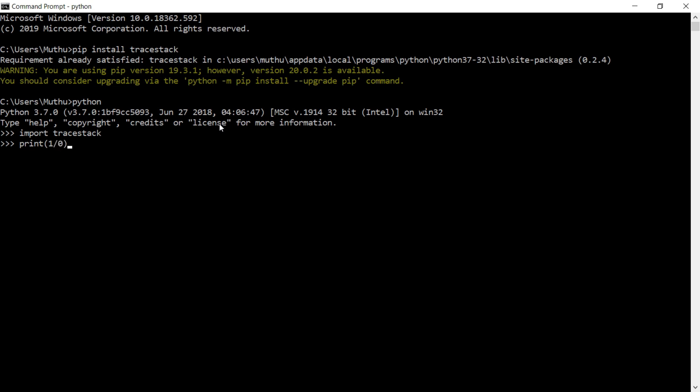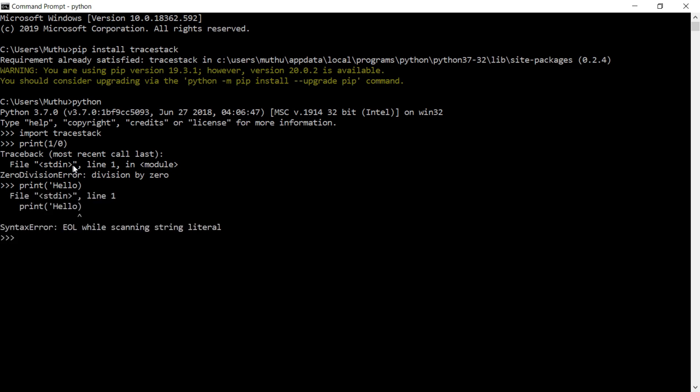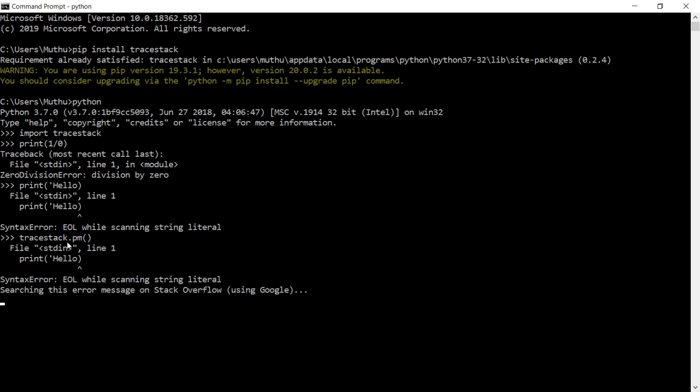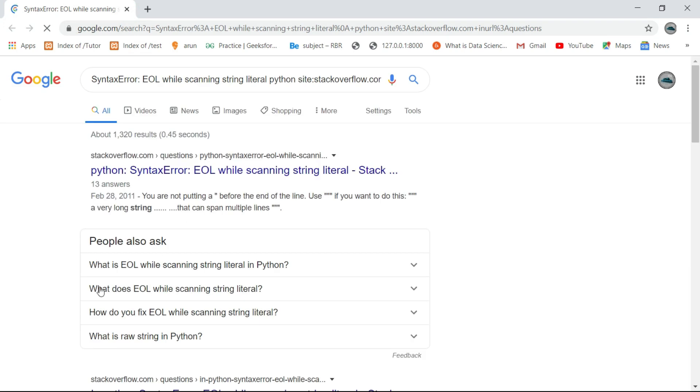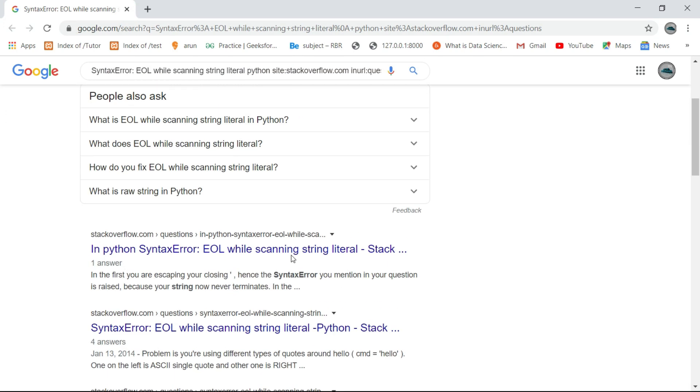So this is the error message. We need to find the solution for this error. It copies your error message and starts searching in your browser. Look at my browser - it copies my error message and simply searches for the solution for that error.